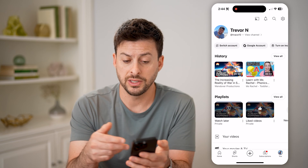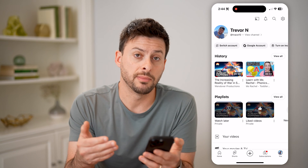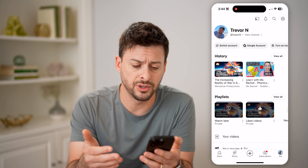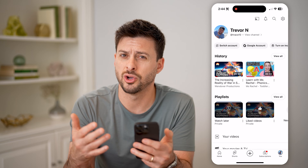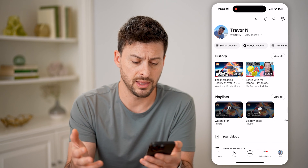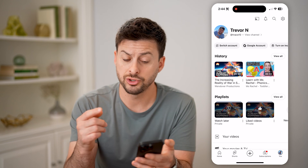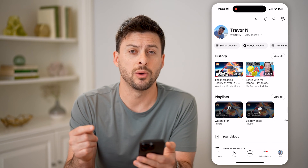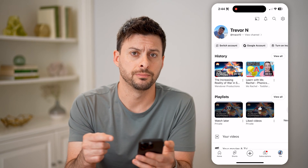However, this doesn't show me my search history and doesn't show me my comments or anything like that. It will just show me my watch history.